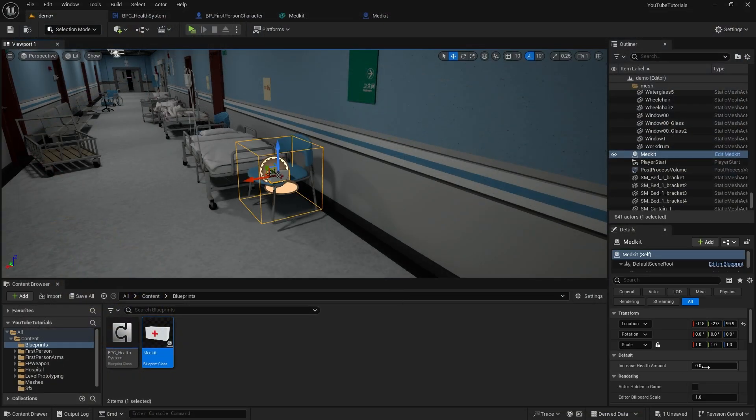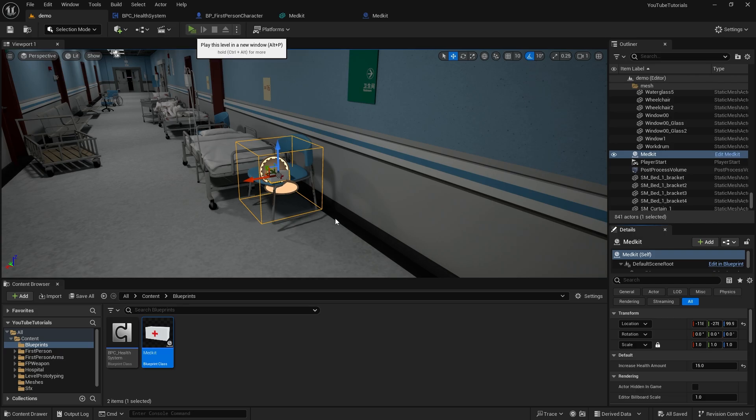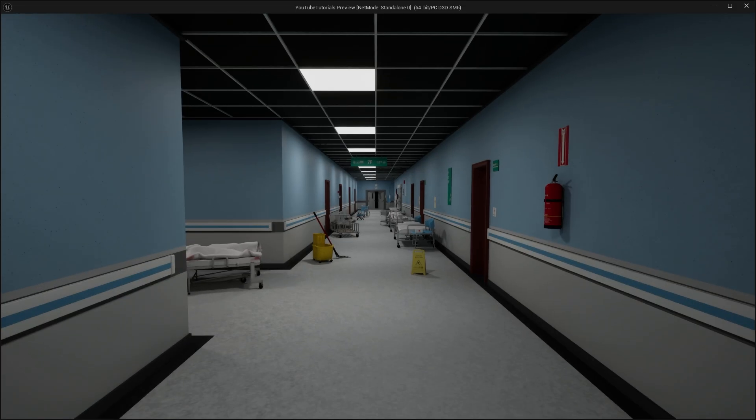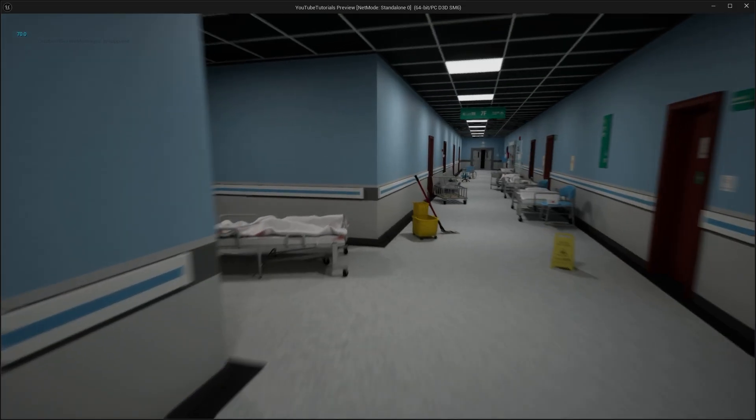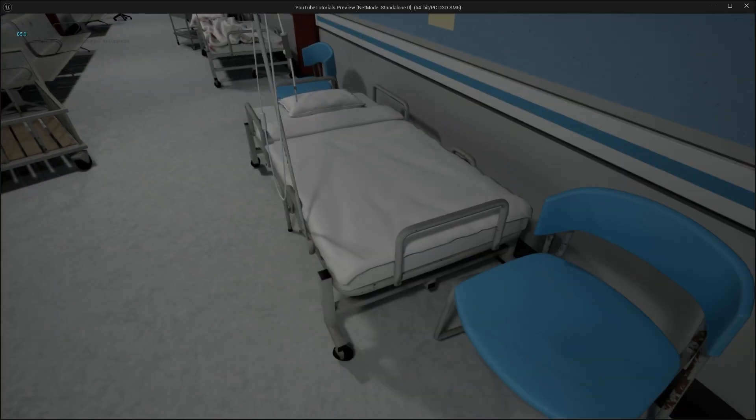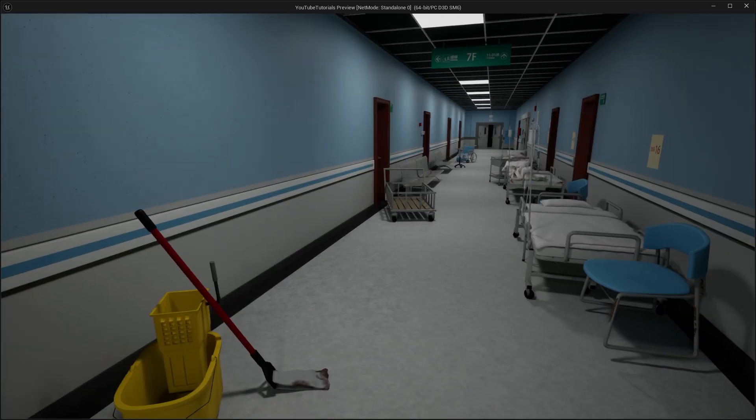But we need to add the MedKit to the scene. Now, we forgot to set the Increase Health Amount. 90, 80, 70. Let's take the MedKit, 85.